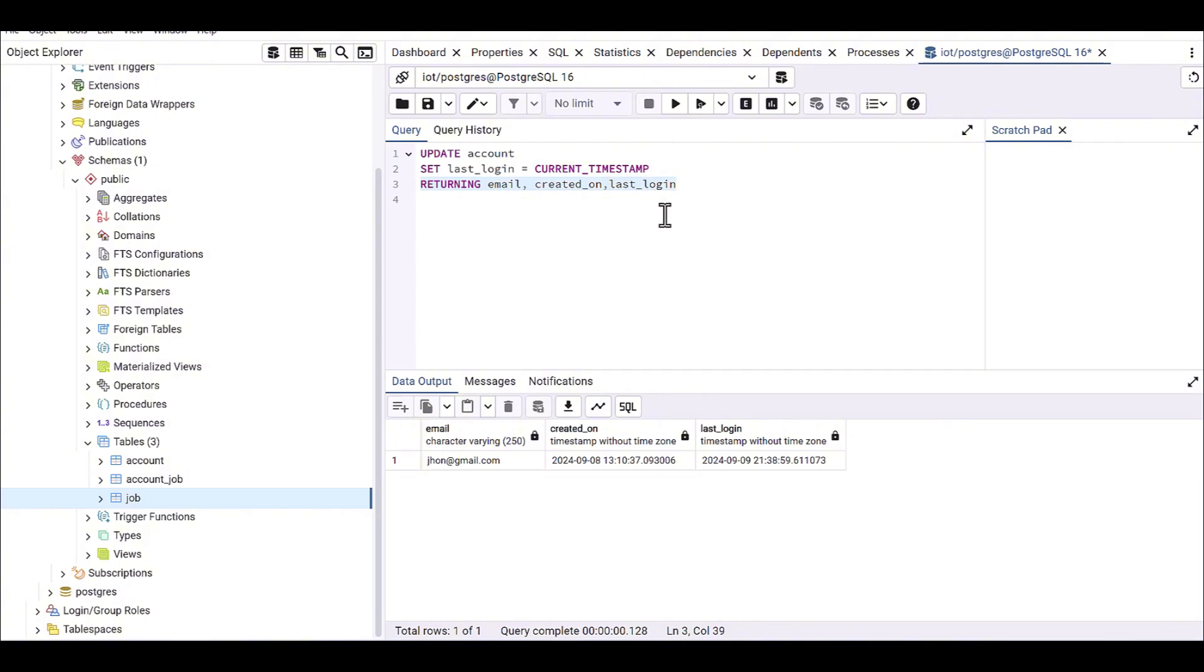I don't need to use SELECT all or select a specific table to show the result. With this RETURNING, I can see all this information at here.